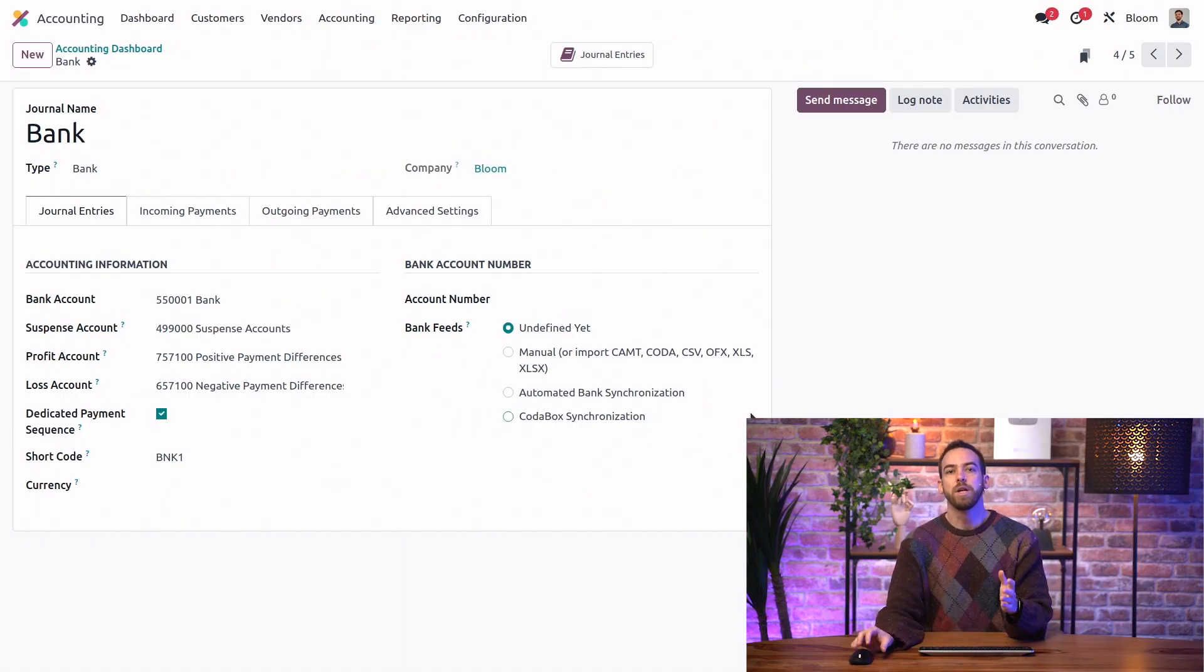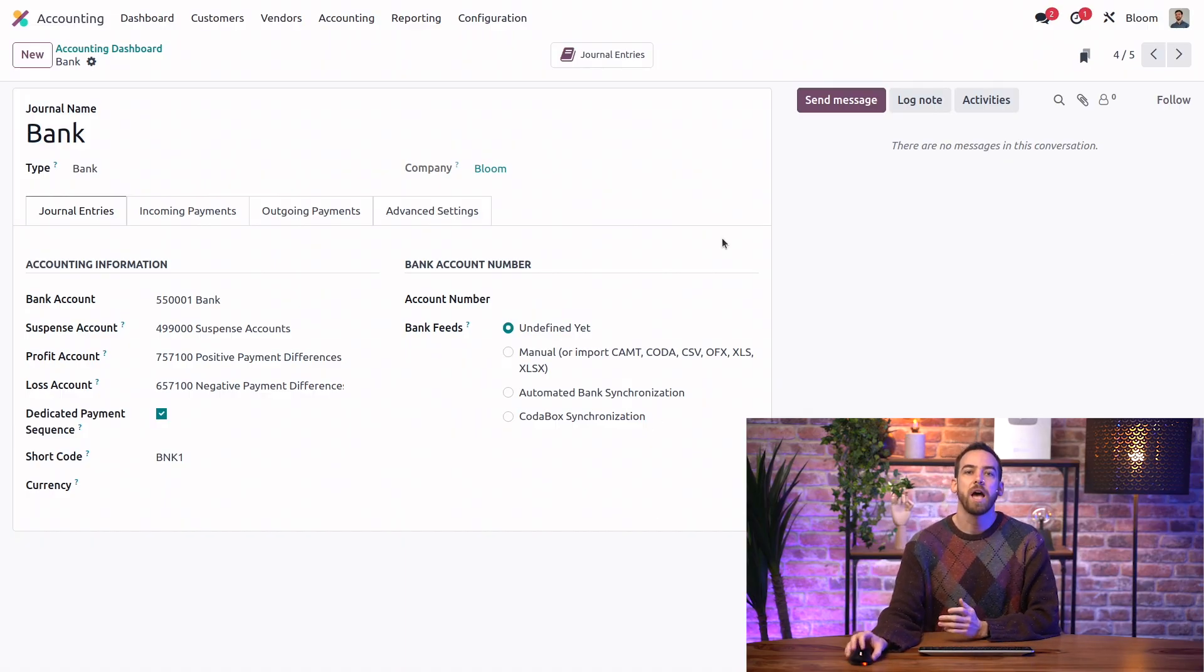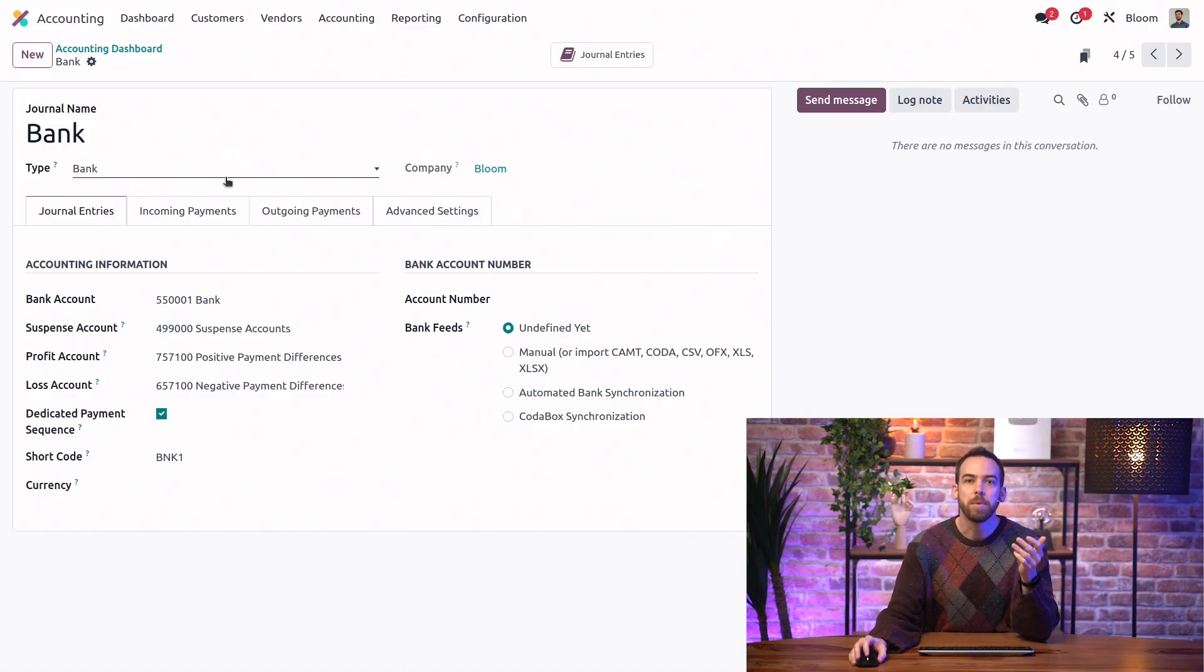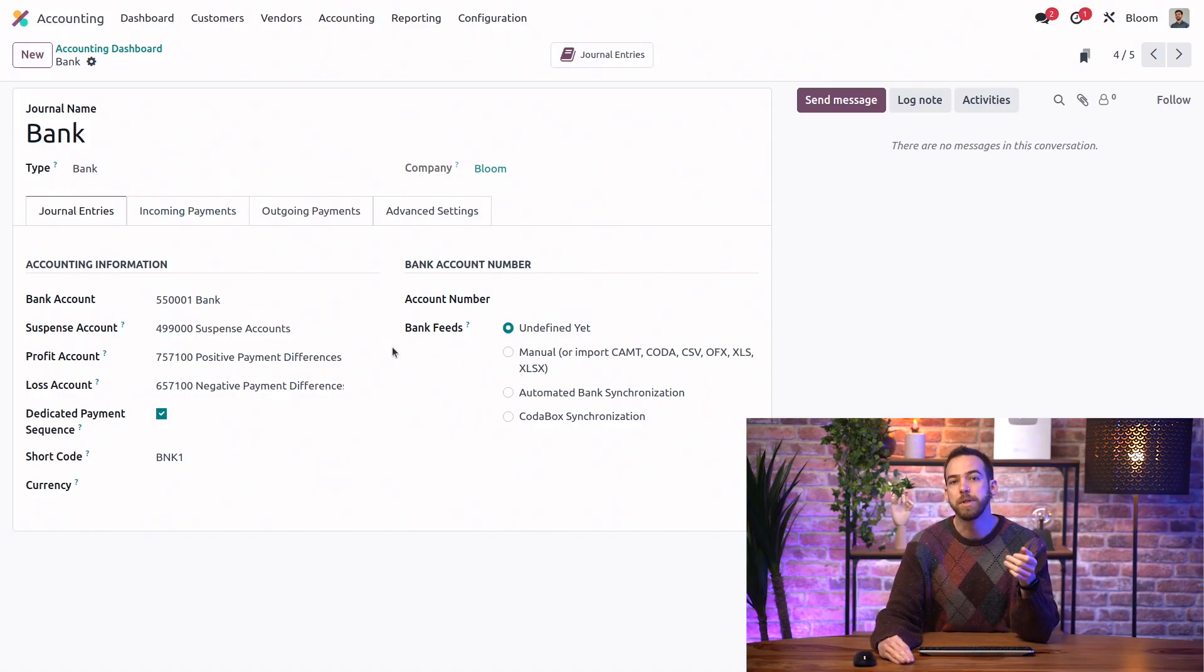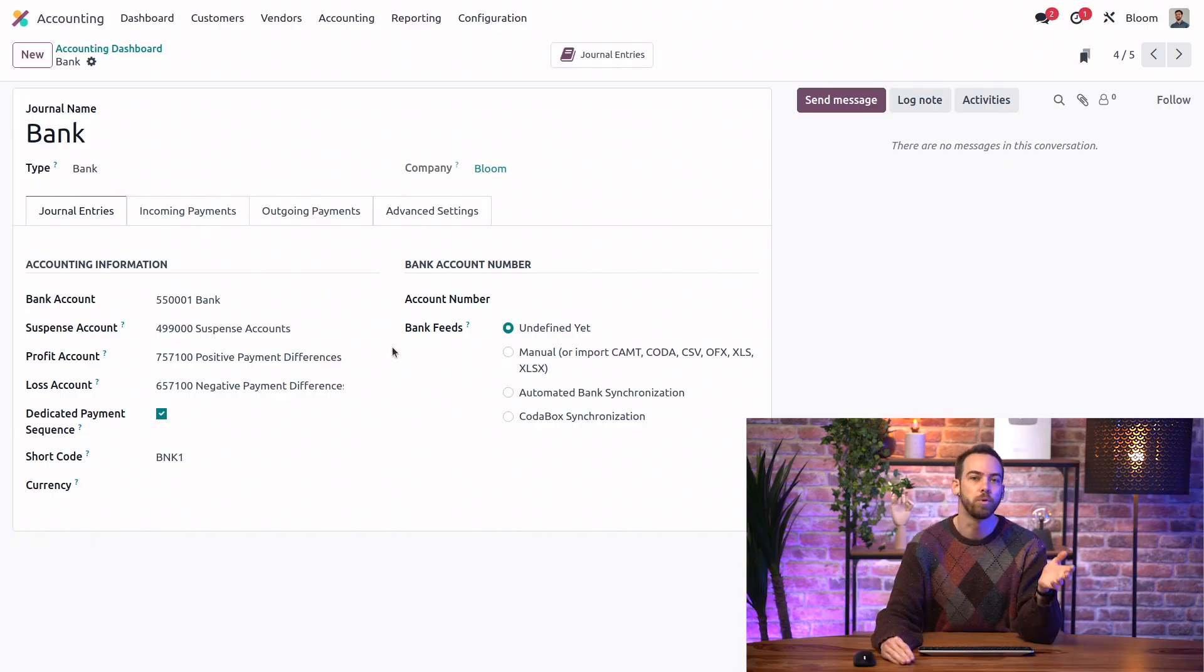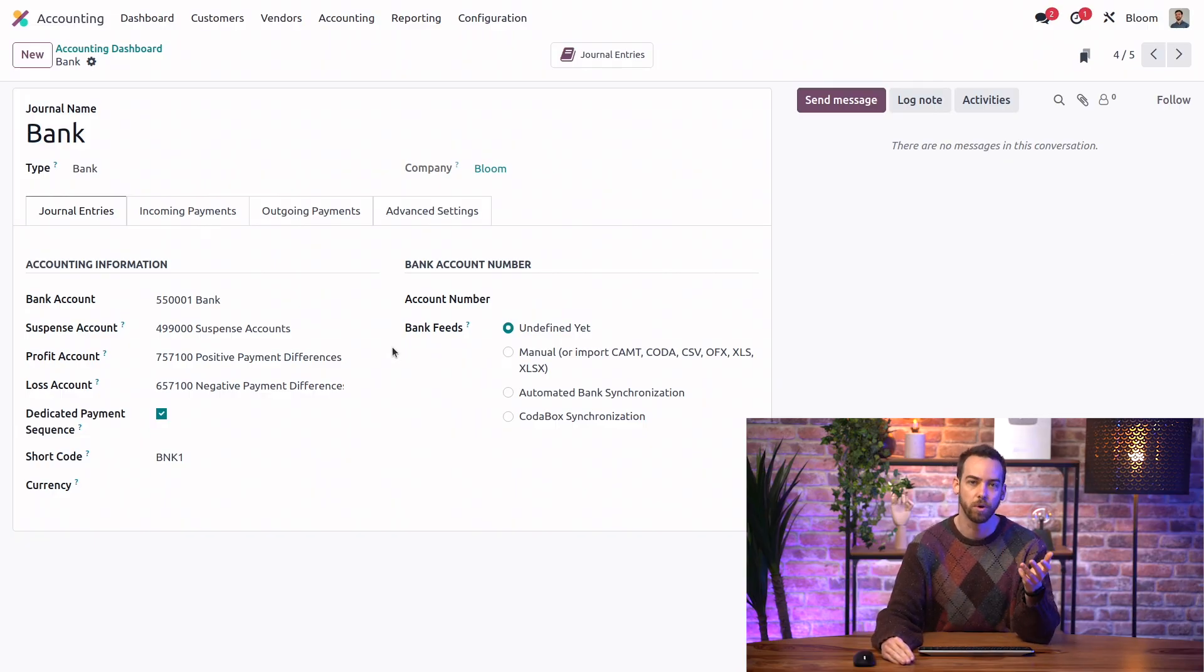So here we obviously have our journal name and type, but we also have the bank account for this journal. It's important to note that this must be unique. So you can't have multiple bank journals that use the same account here. That wouldn't make sense.